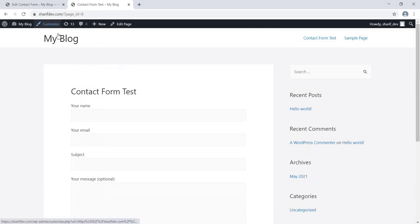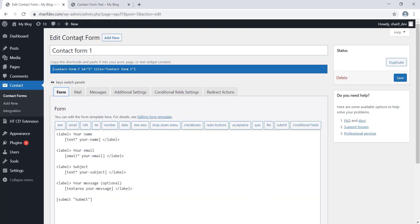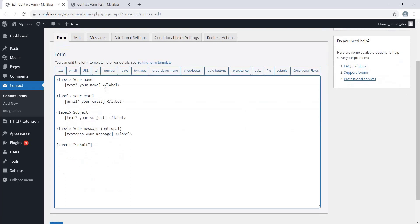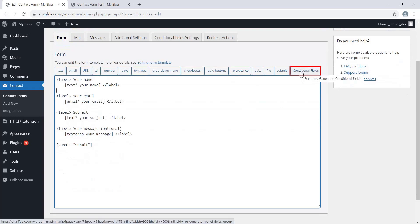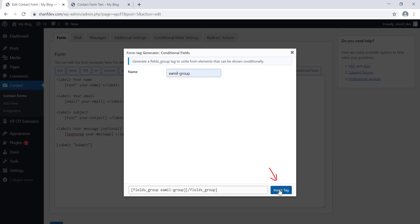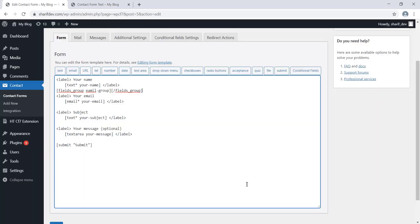So, we have to apply the condition to the Email Address field so that it becomes dependent on the Name field. To do that, click on Conditional Fields and add a tag. Enter a name for the tag and click on Insert Tag. After inserting the tag, we'll see that a new field group tag has been generated.